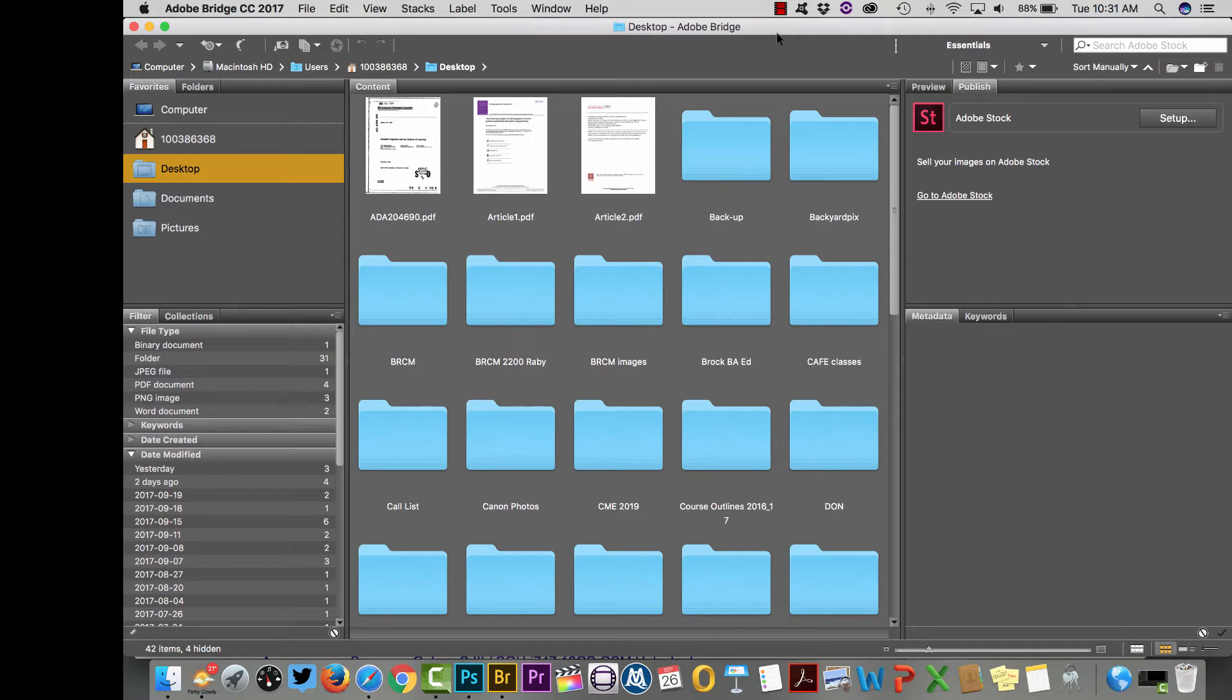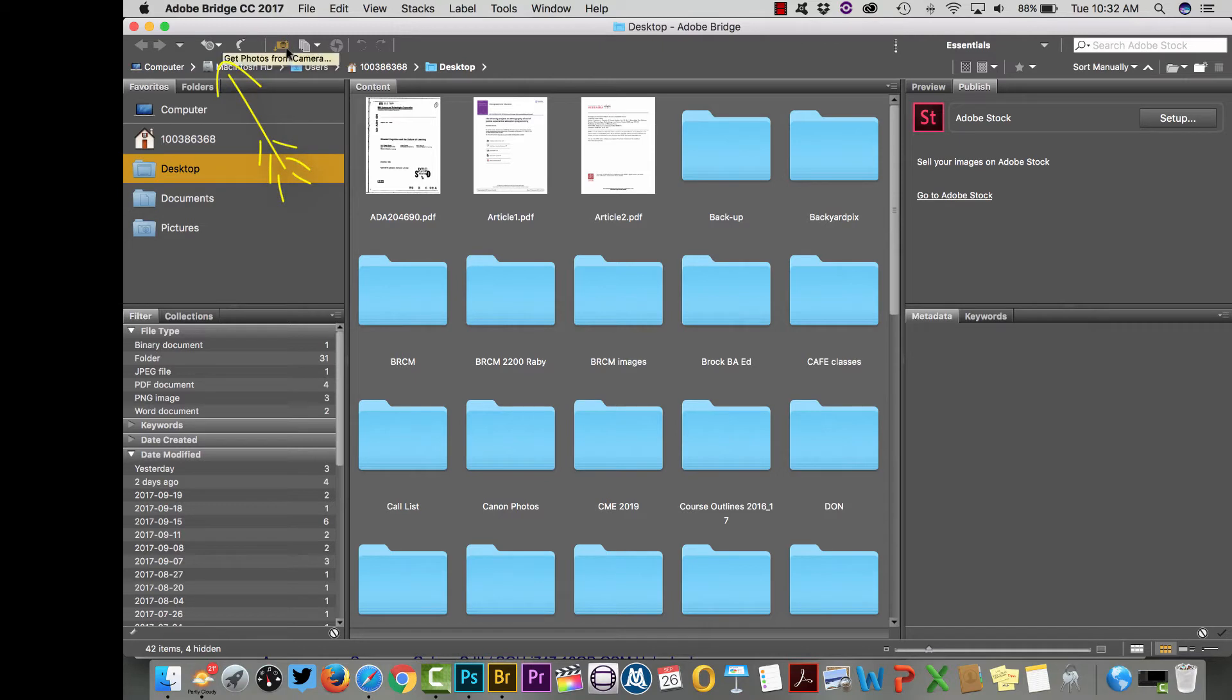Once you've got your camera or card plugged in, just open up Bridge and if you go to the top left here you can see where I'm pointing. There's a little picture of a camera with a down arrow. That's where you can click to choose to get photos from your camera.